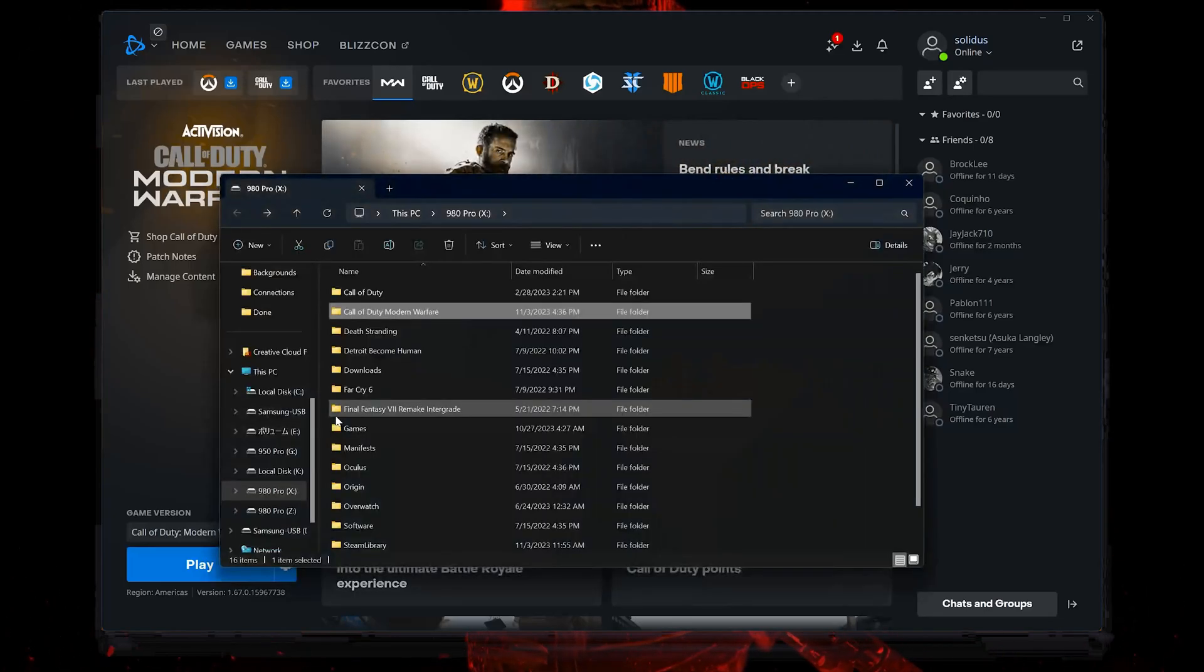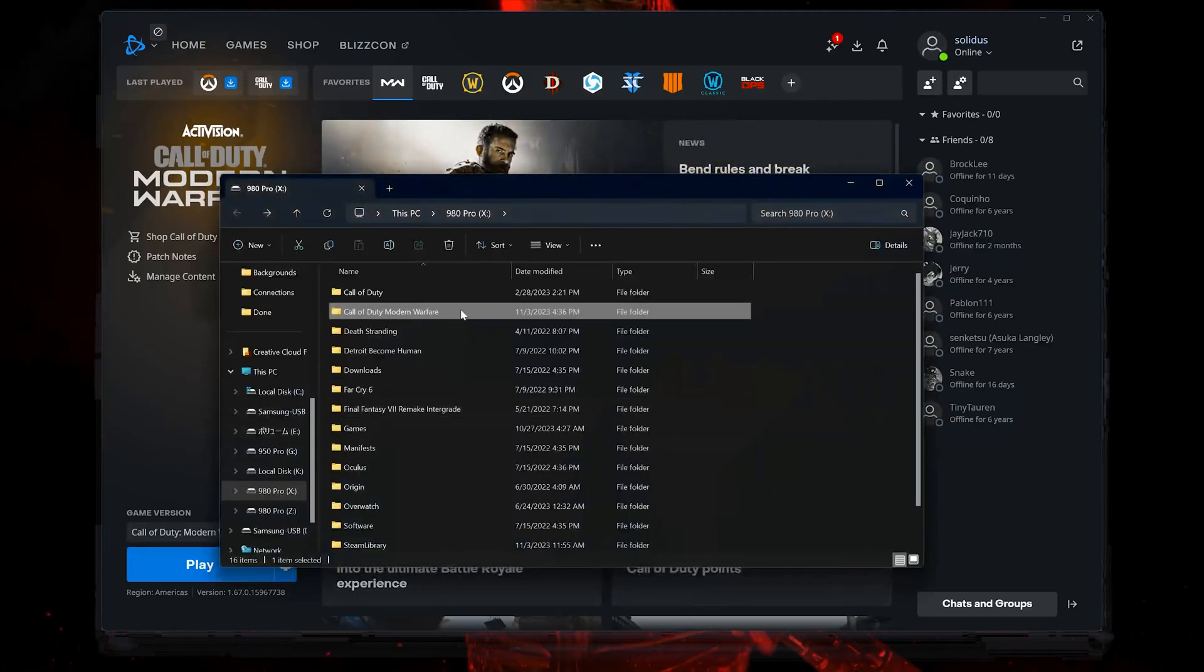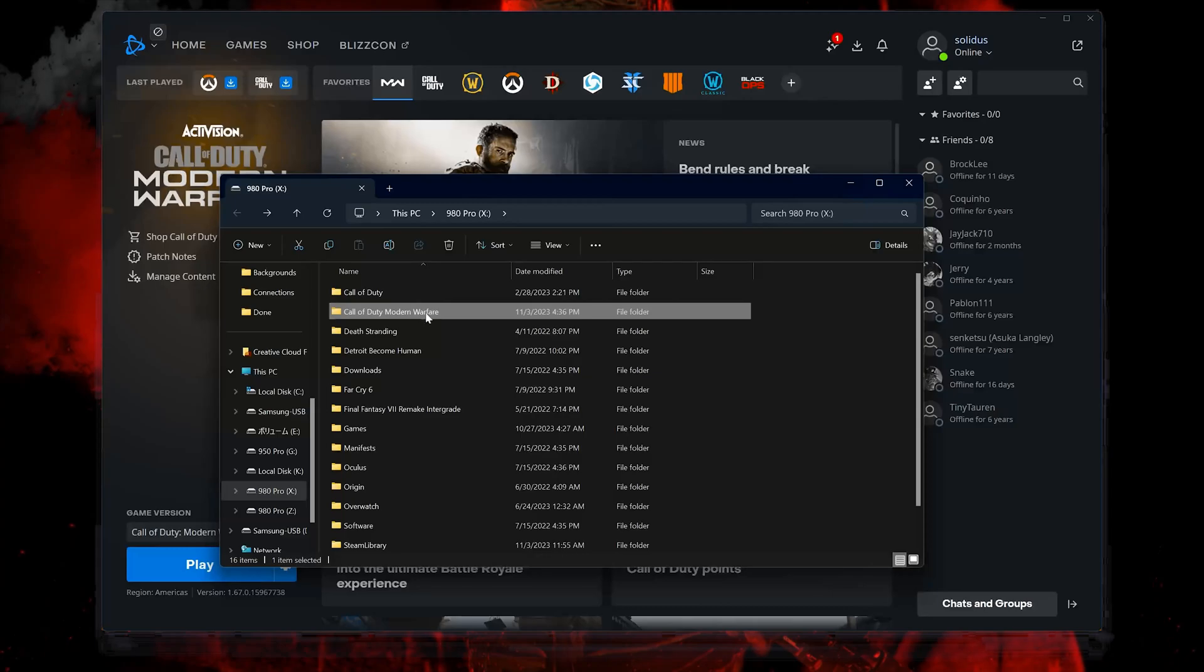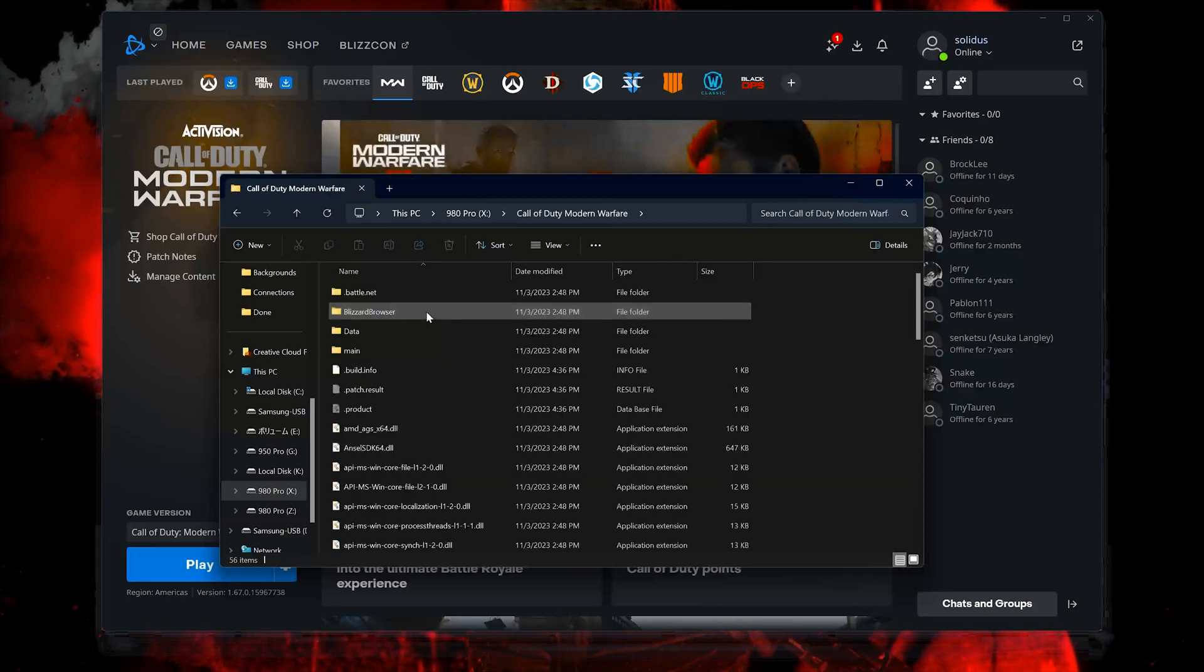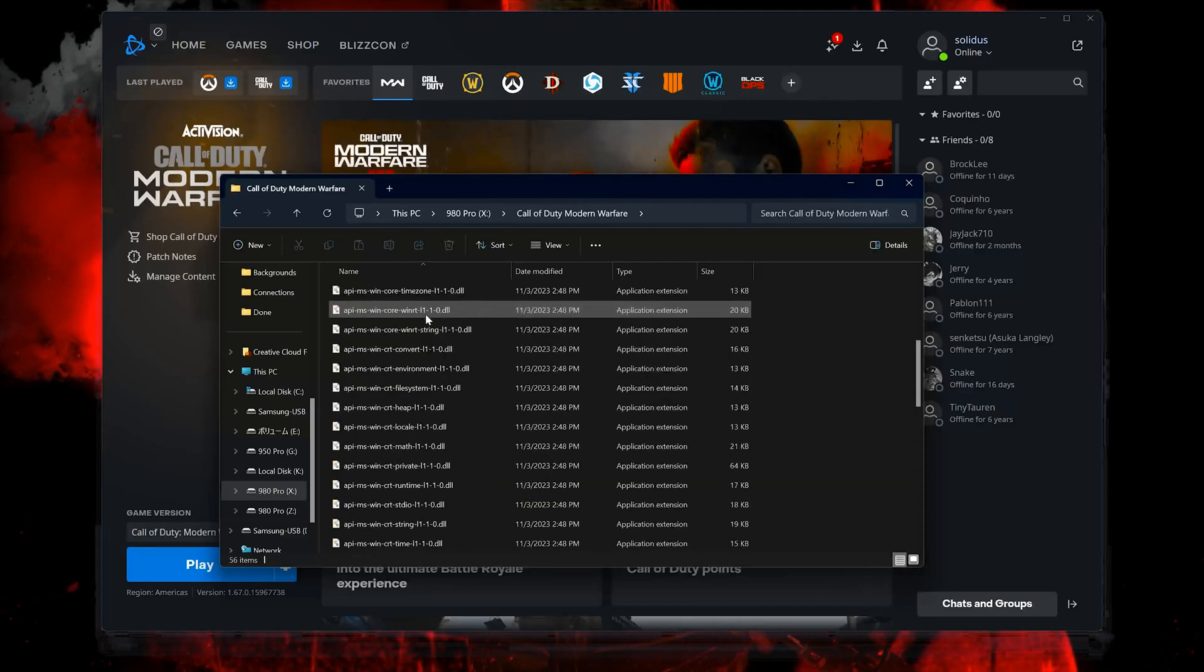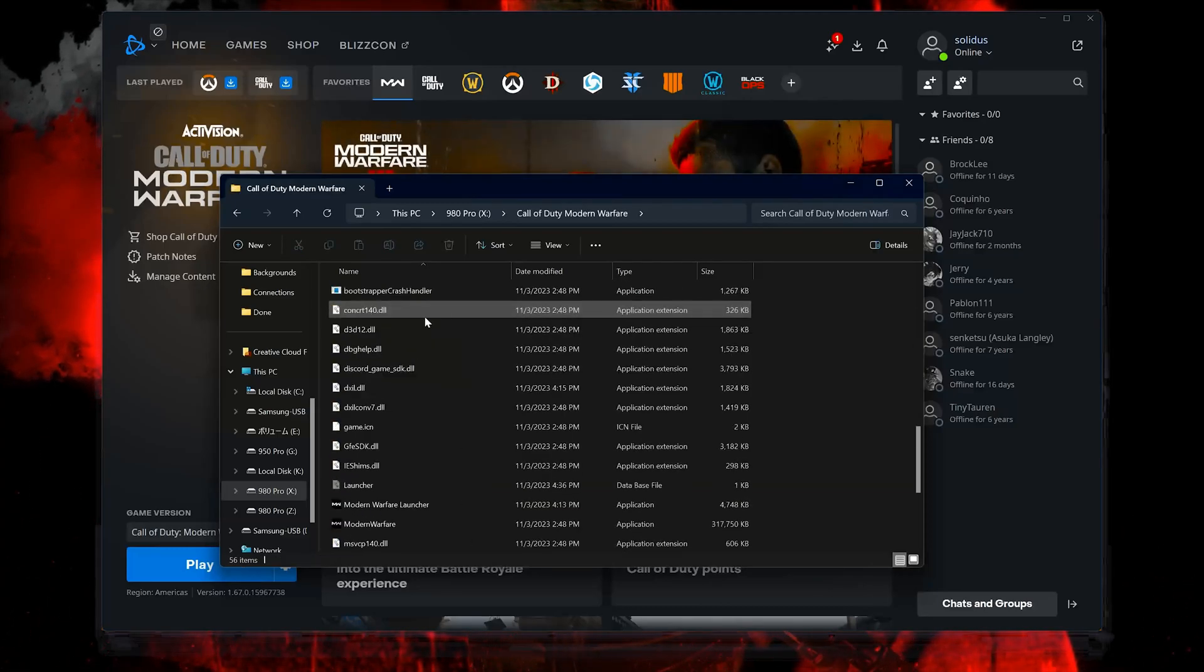Open the Call of Duty Modern Warfare folder. Locate the Modern Warfare executable.